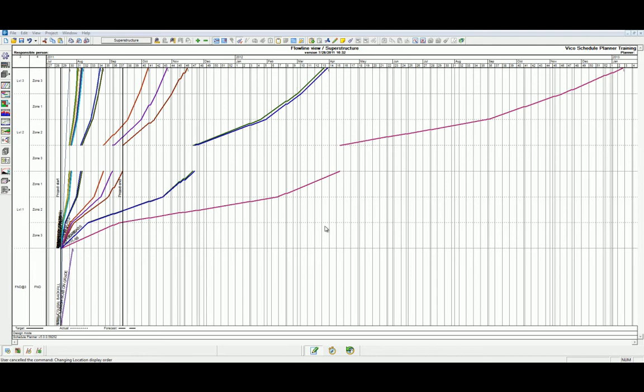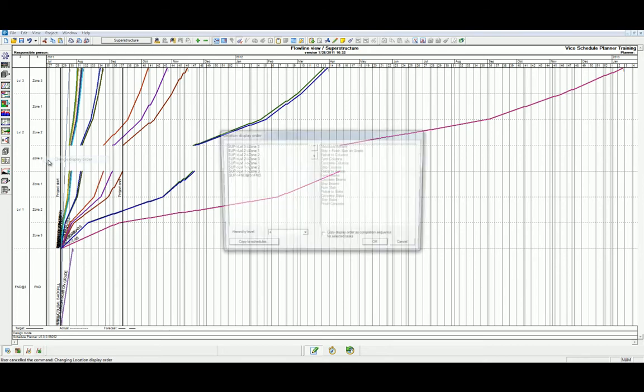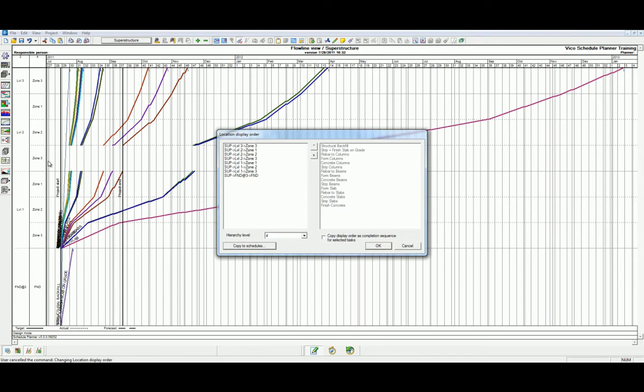We can simply modify this by right-clicking at the project hierarchy level, selecting change display order, and manipulating the location display order to move Level 2 Zone 3 to the end of the project.